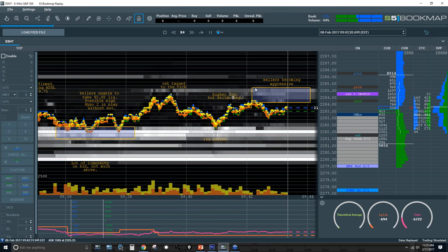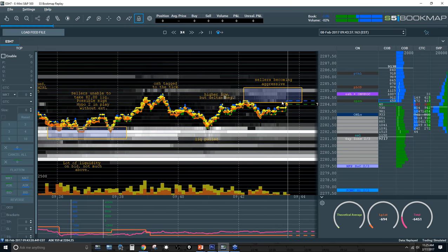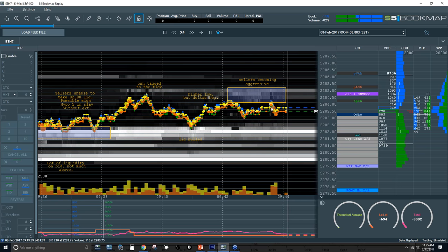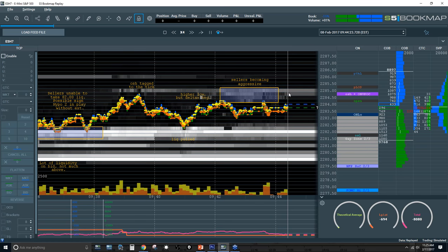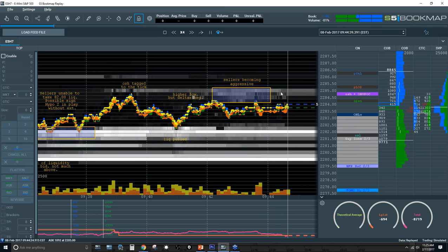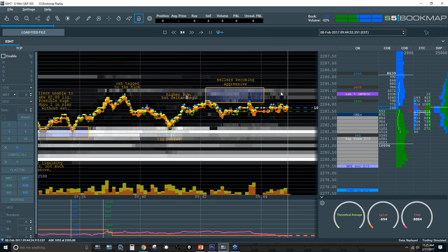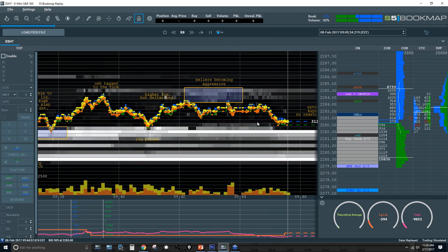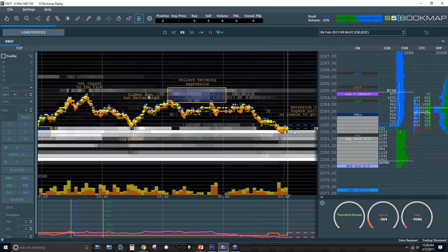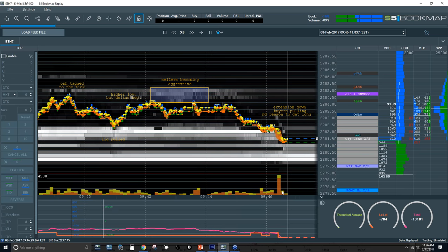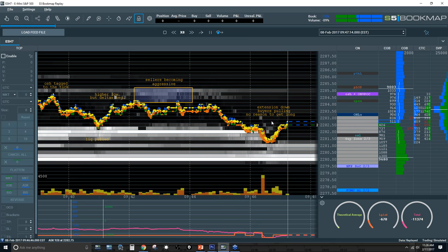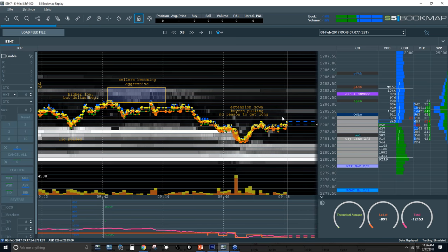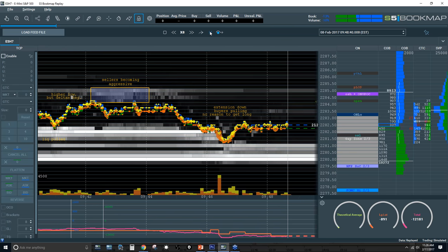We're still chopping within the opening swing and get a retest of the opening swing high, which confirms that level. As we start to move down, buyers start to pull — this is fake liquidity. Even though I think this might be hypo two, there's no reason to get long yet. Delta is still negative as expected off the opening swing. I really want an extension of either the opening swing high or low to call out a hypo. We get a lot of volume on this push down.